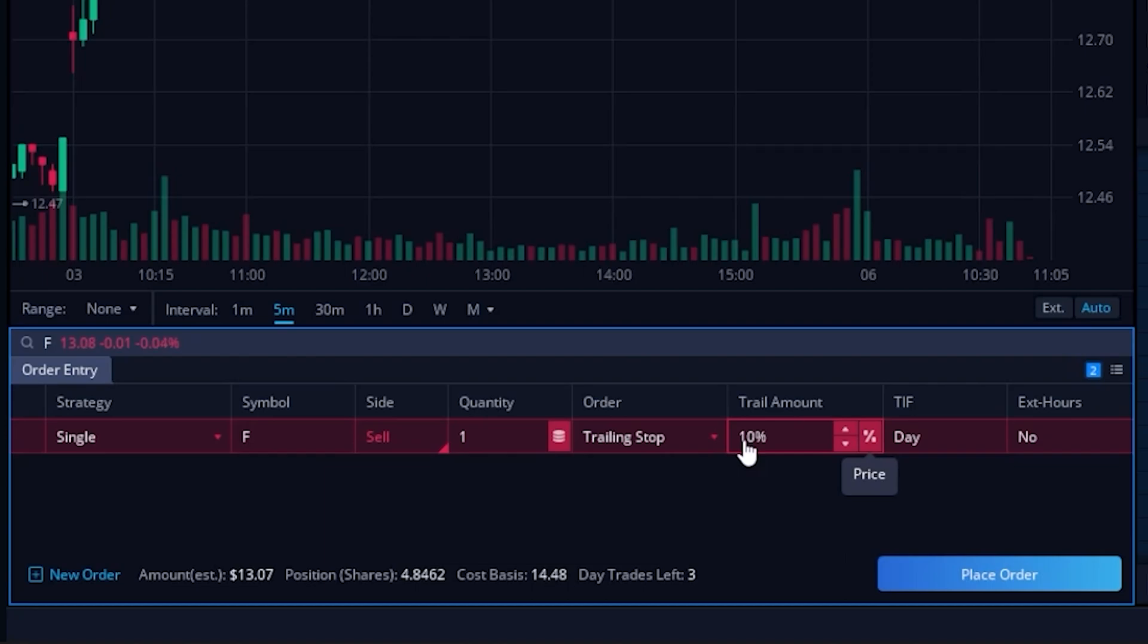The other thing I'll mention is that unfortunately within Webull they have only allowed the trailing stop orders for a day time in force, meaning this order is only going to be good for today up until 4 p.m. eastern time, and then at the end of the day it's just going to cancel itself.